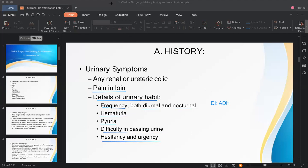BPH — benign prostatic hyperplasia — occurs in older males. Enlargement of the prostate blocks urine flow, causing hesitancy. Repeated episodes of UTI also occur in BPH, and when UTI is present, urgency — the inability to hold urination — is a typical feature.